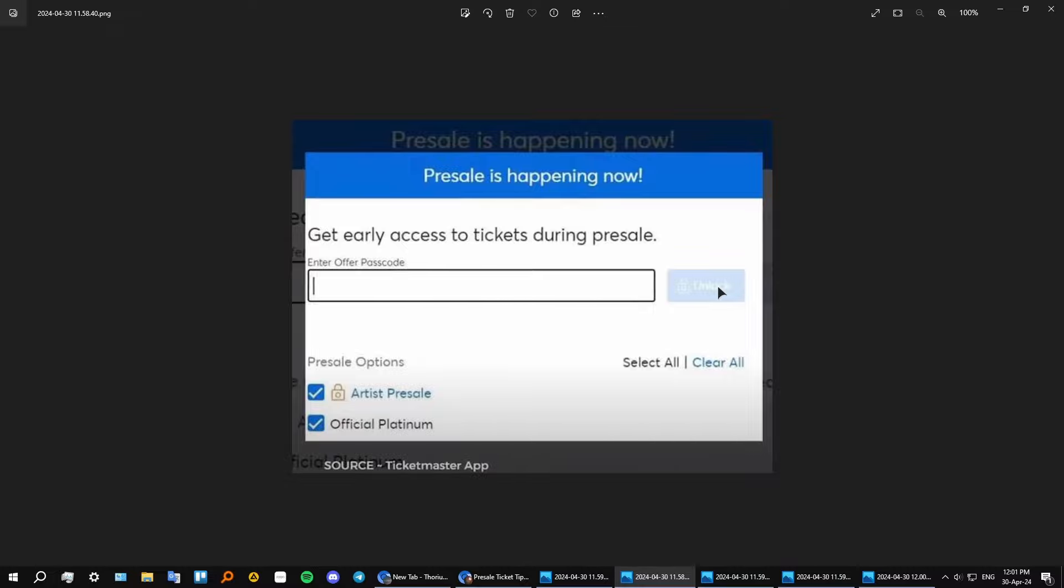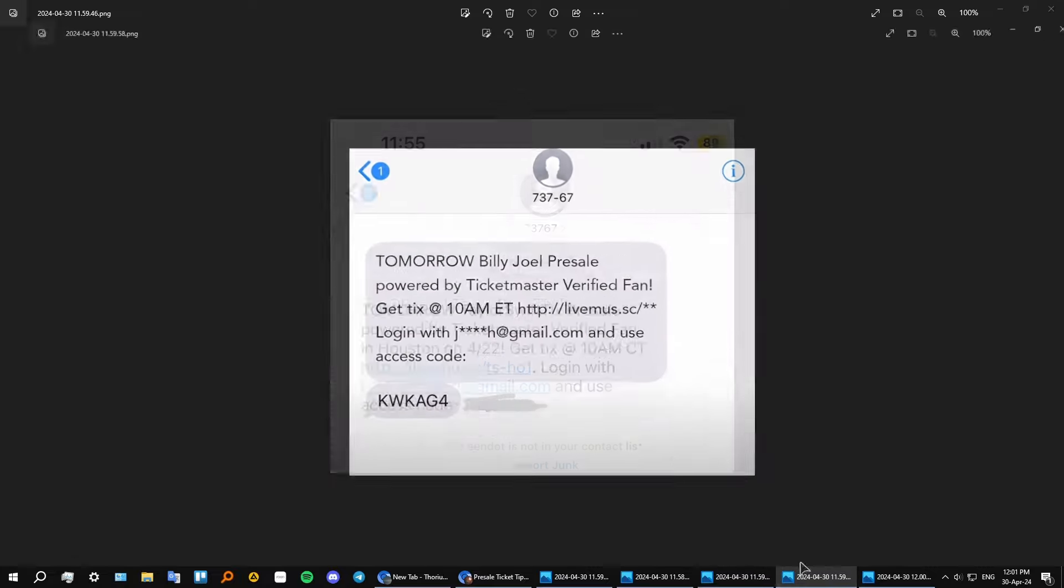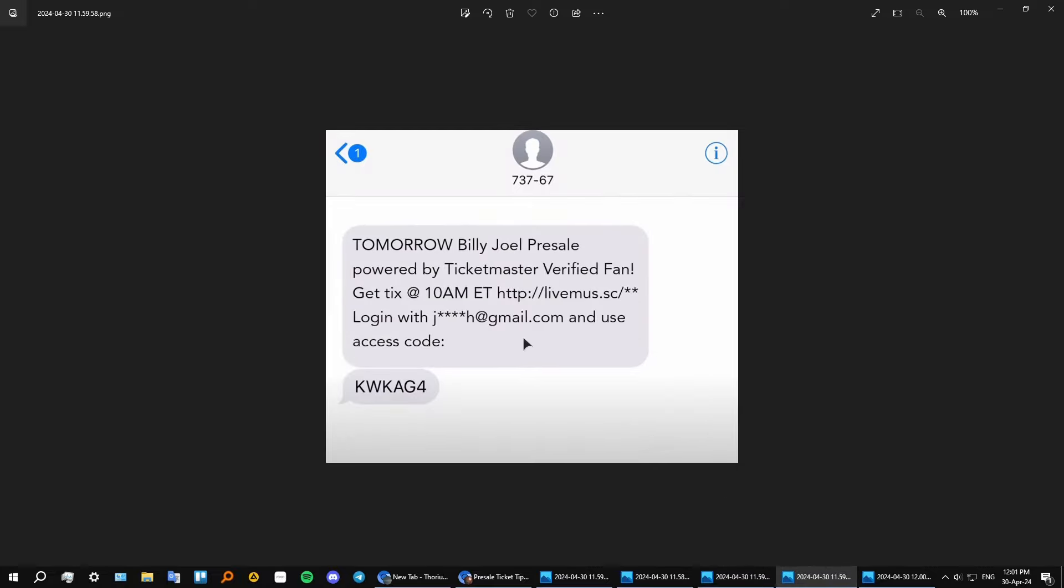Then after that you get another message. So after you've registered with your Ticketmaster account, you get a message for your account. As you can see, this is going to be your email registered for your Ticketmaster account, and then you're given an access code. And from here, as you can see, this is the upcoming event.